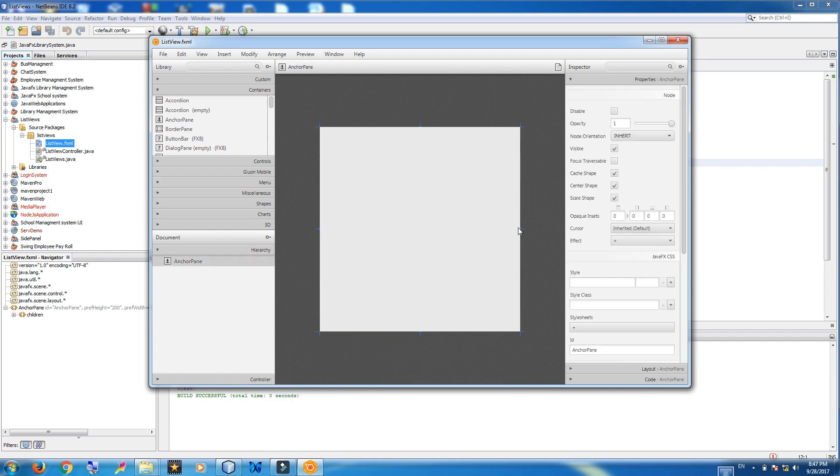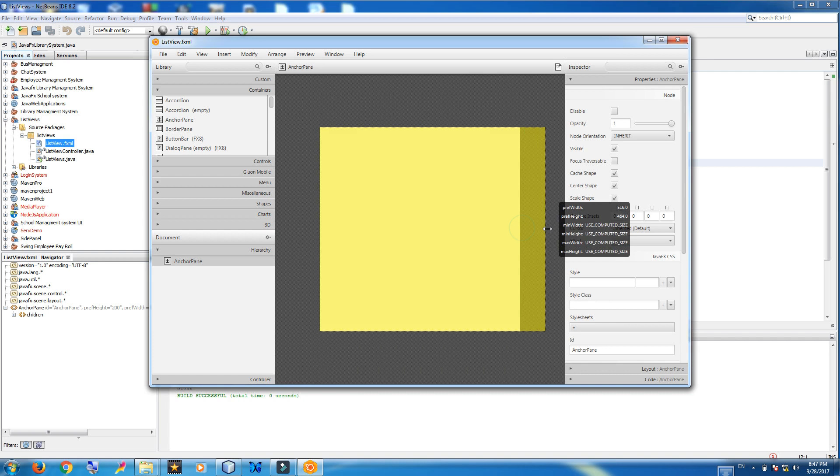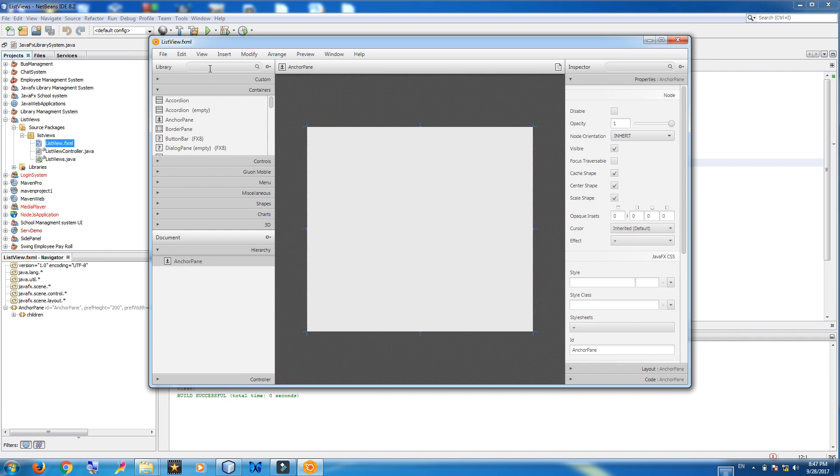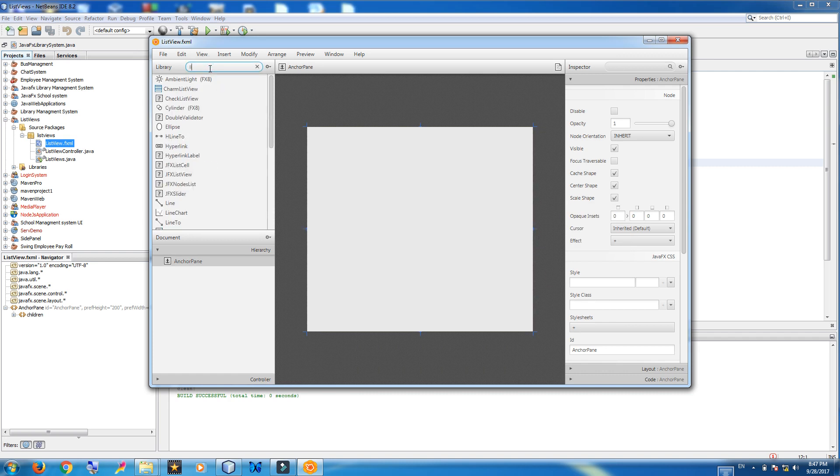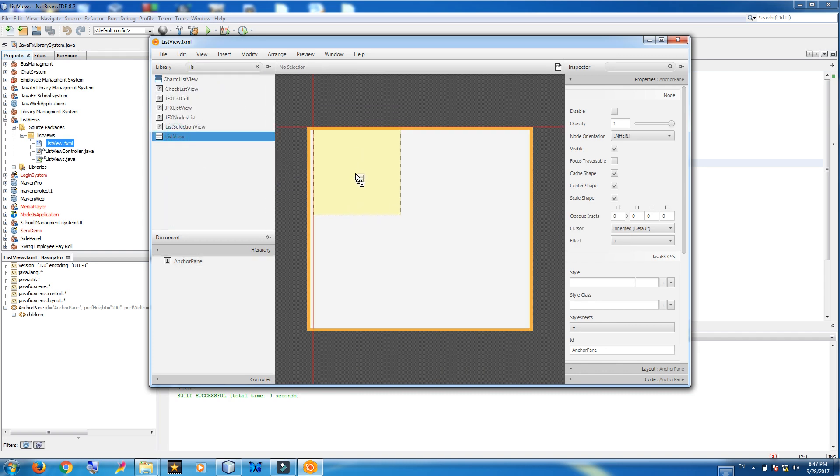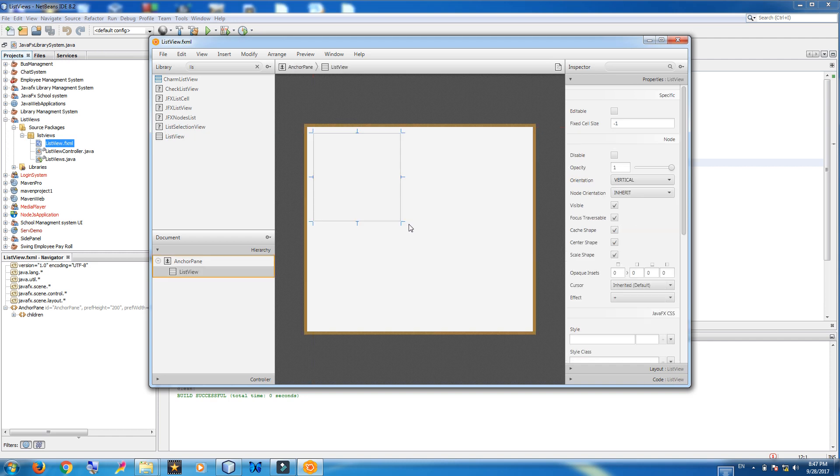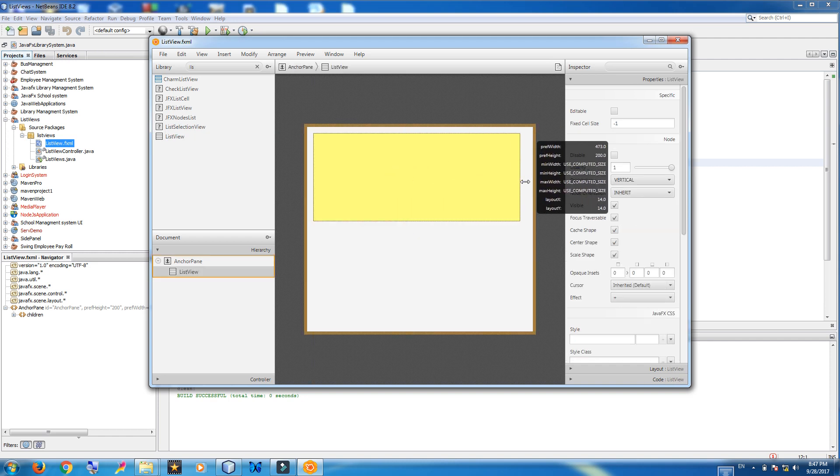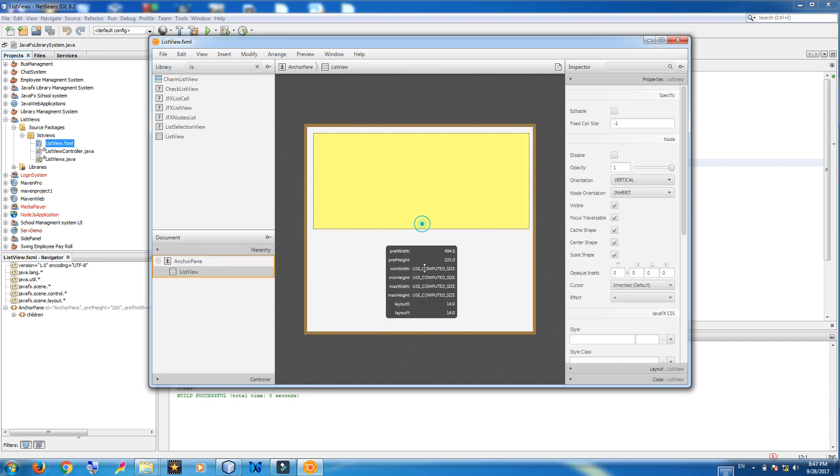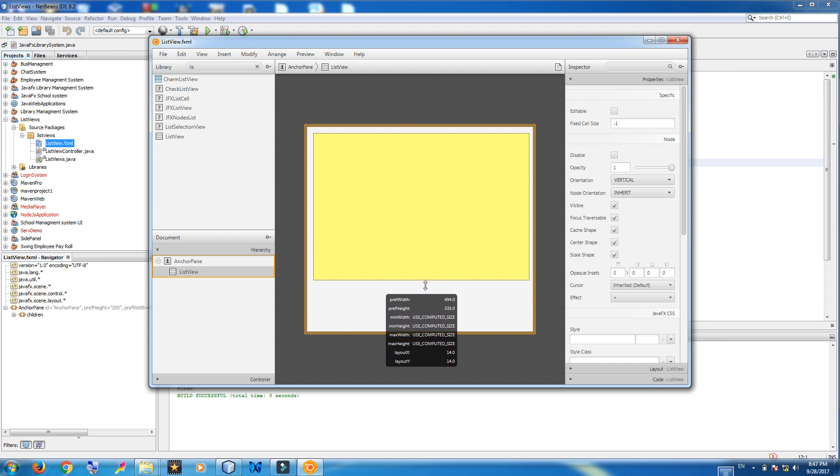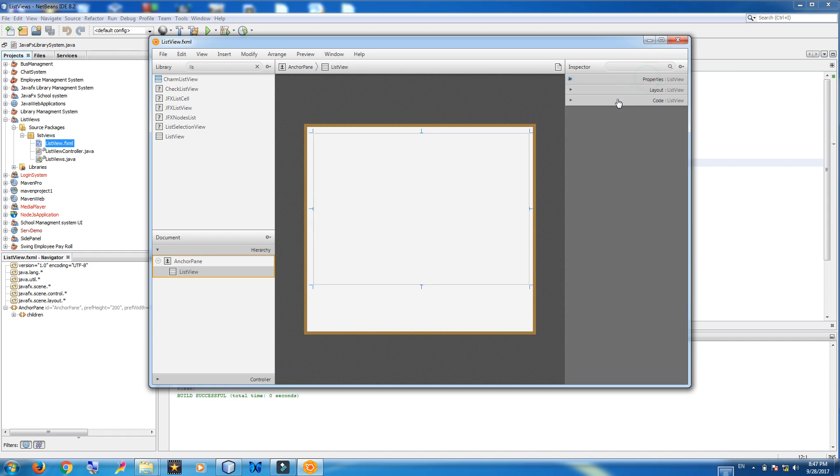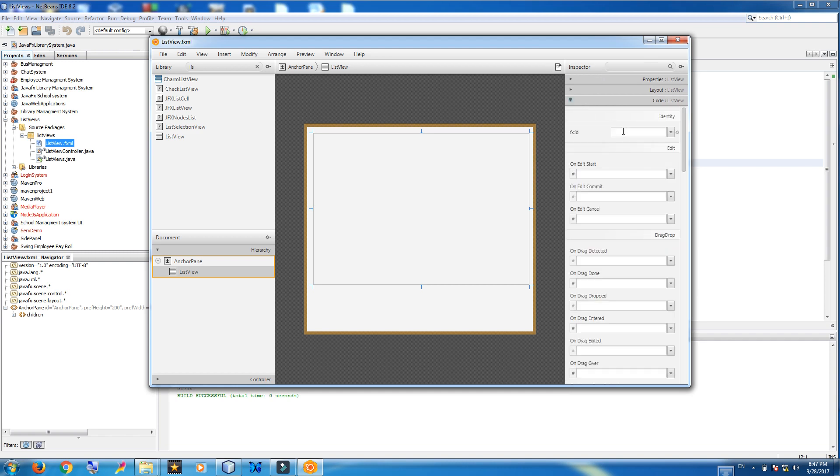Make bigger the anchor pane. Search list view. Add it here to your anchor pane.